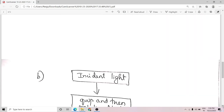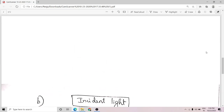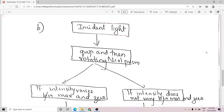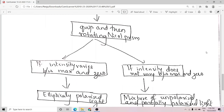Next, how to detect between elliptically polarized light and a mixture of unpolarized and partially polarized light. Take the incident beam, pass it through a quarter wave plate and then through a rotating Nicol prism. If the intensity varies between maximum and zero, then the incident light is elliptically polarized. If the intensity does not show this variation — that is, intensity never becomes zero — then it is a mixture of unpolarized and partially polarized light.